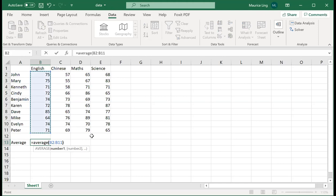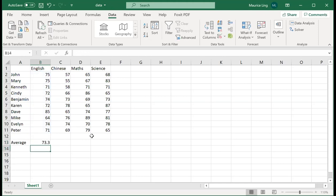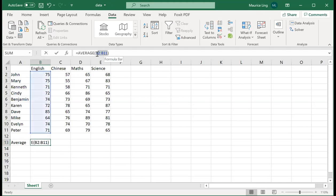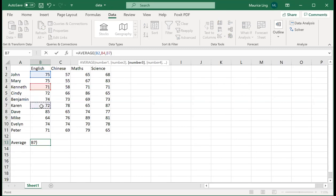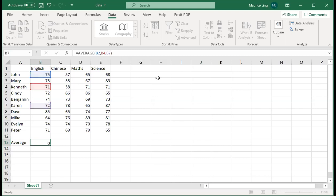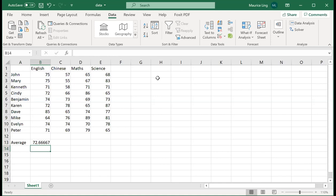So it's 73.3 marks for English. Now, all functions also have this capability: you can actually select only specific values. For example, I want the average of John, Kenneth, and let's say Karen. Here you have to take note that it must be a comma, not semicolon. So the average of John, Kenneth, and Karen's English is about 72.7 marks.